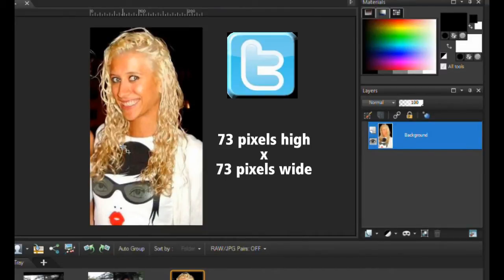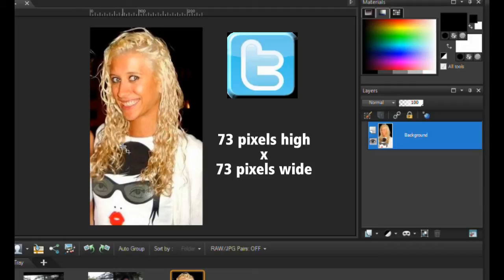For Twitter's profile page, the standard size is 73 pixels wide by 73 pixels high, so the image is going to be considerably small and square in shape.